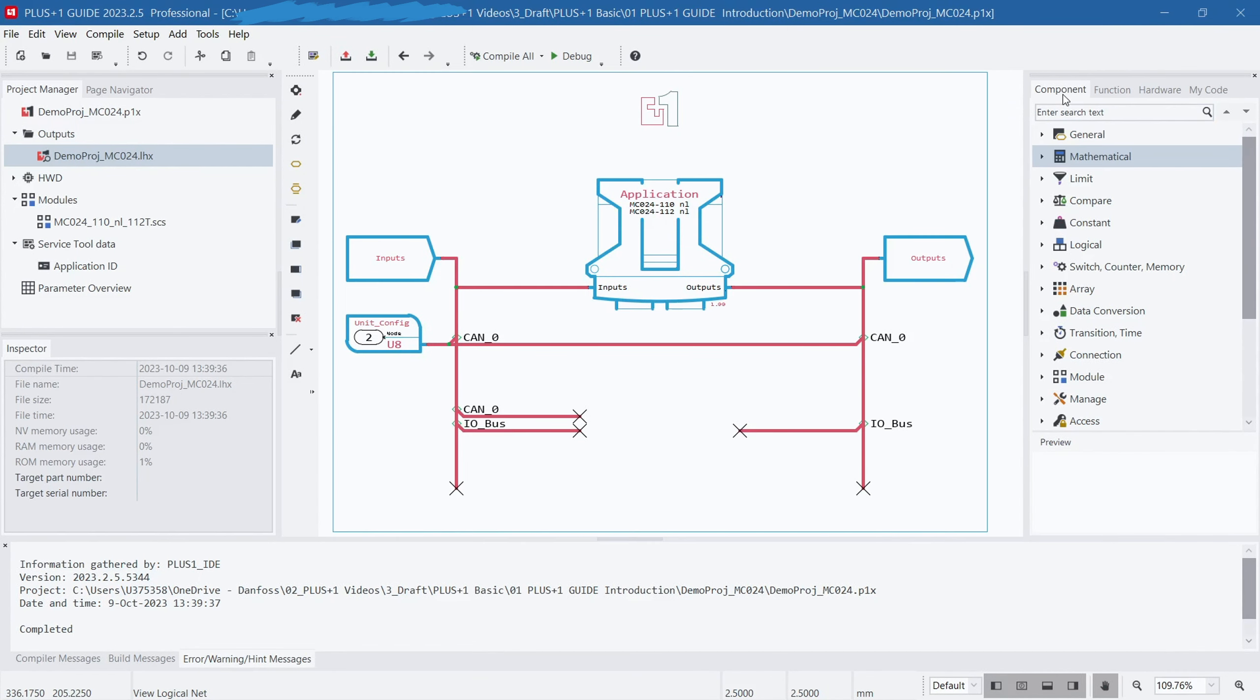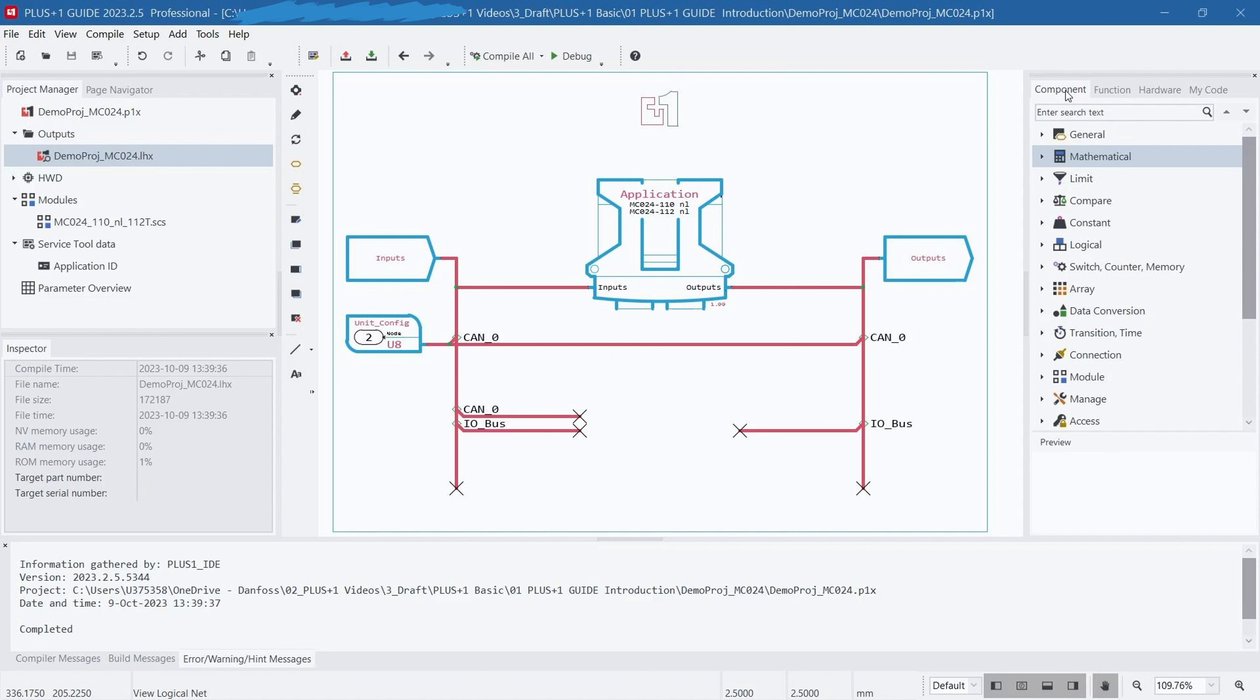The right section contains four tabs: Component, Function, Hardware, and My Code. In the Component tab, you can find various basic components for programming, such as Add, Subtract, Multiply, Divide, and Logical Operations, as well as CAN send and receive components. These components provide a range of common operations and functionalities, making it easier to incorporate them into your programming tasks.